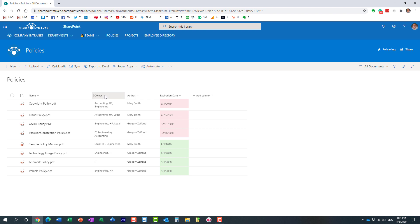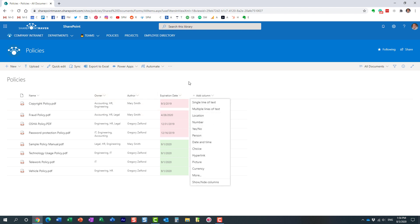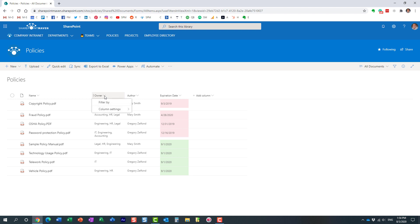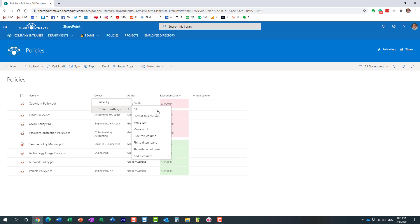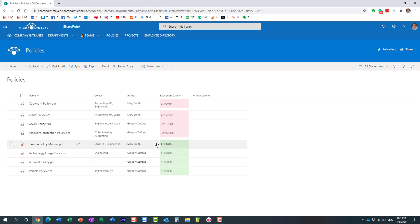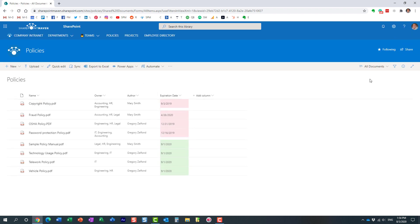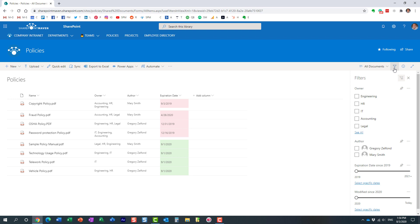Let me explain what that means. You need to click the dropdown on the column — let's say you created a custom column. Next, and this is a must, click that dropdown, go to column settings, and select pin to filter's pane. And let's see — I think I need to refresh my screen. Here we go — my column now appears over here.